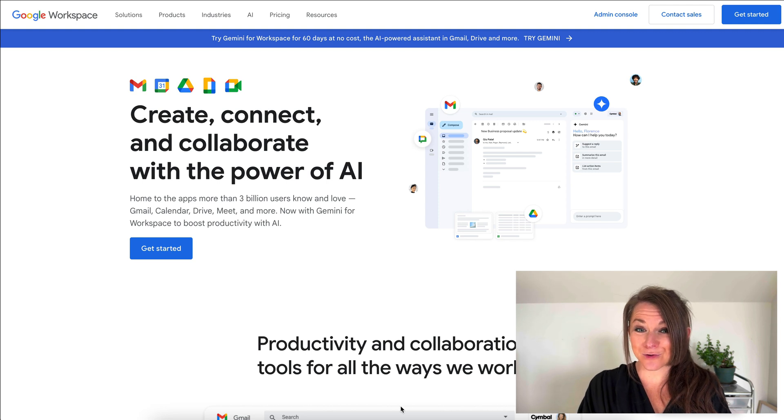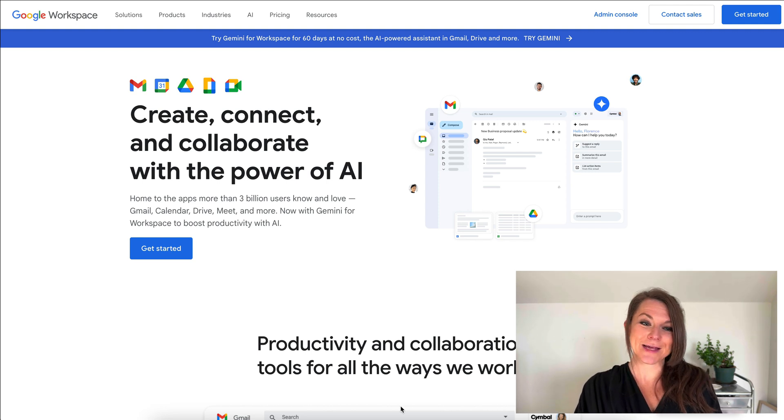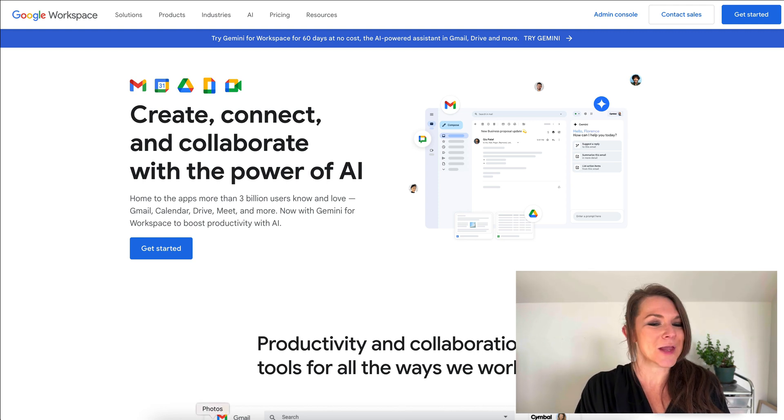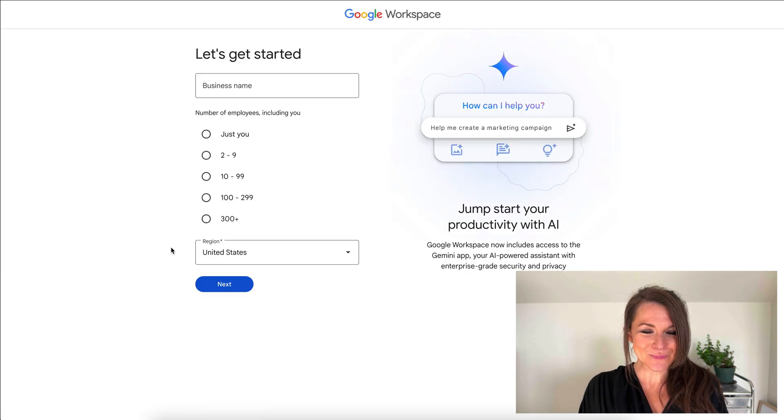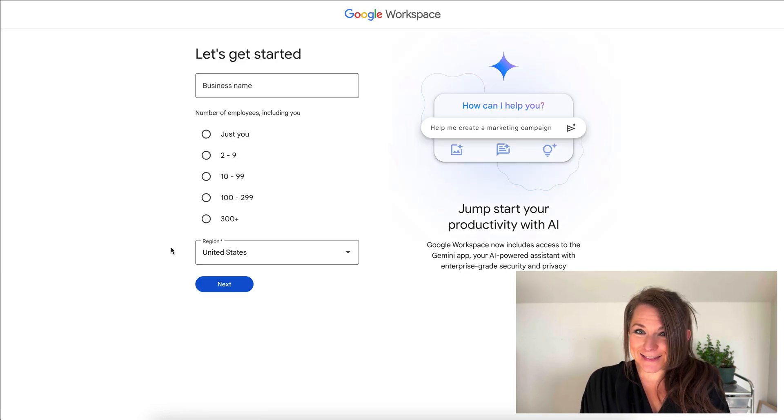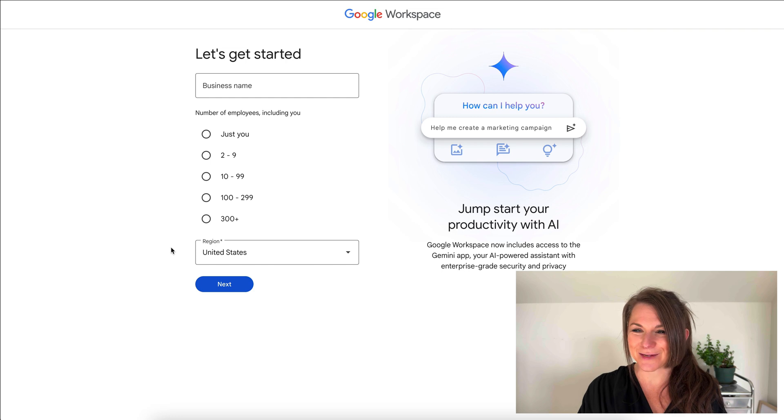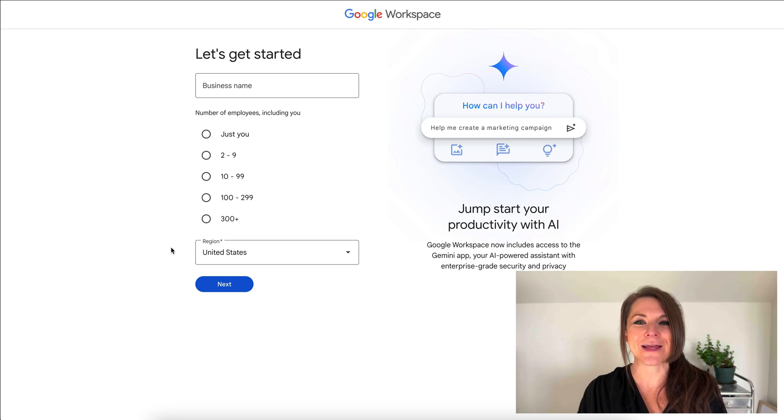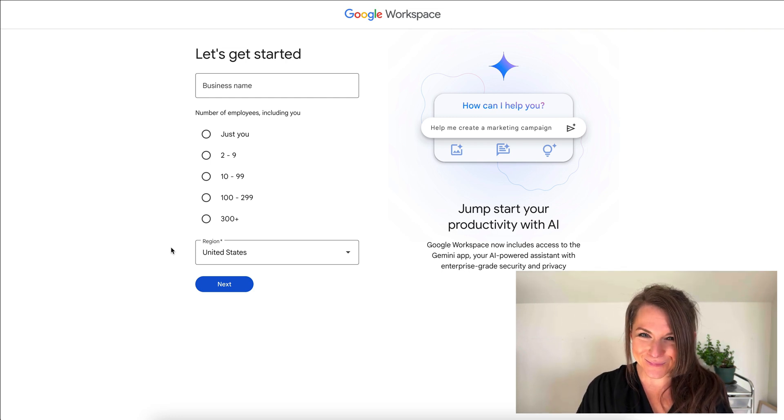Once you have your custom domain, we're going to head over to Google Workspace and set up our G Suite account. I'm going to go to get started and let's give our business a name. I purchased a demo URL that is palmtreelogo.com.